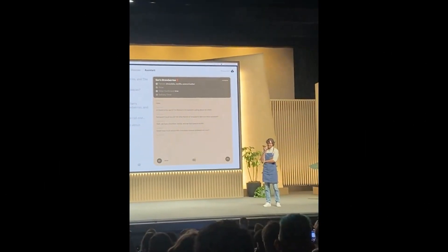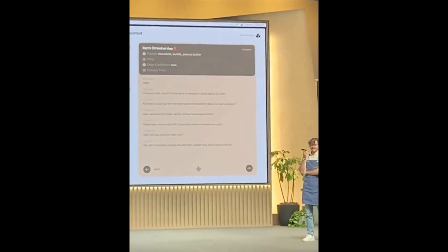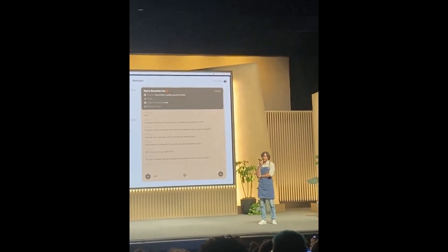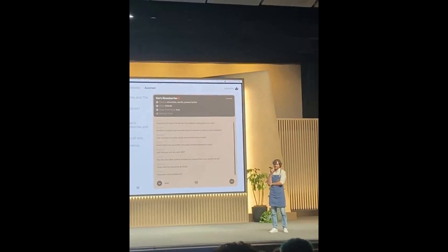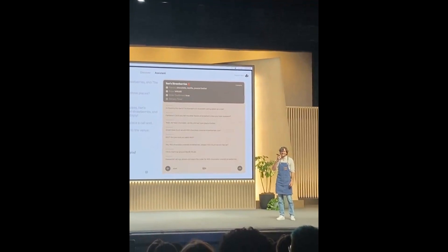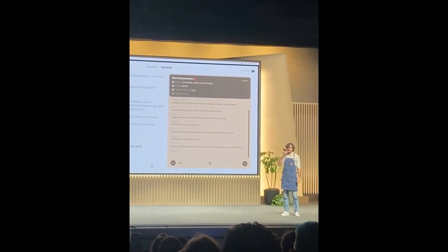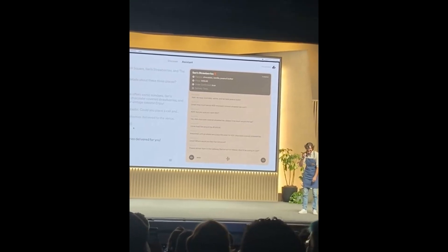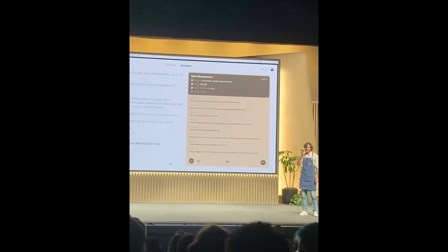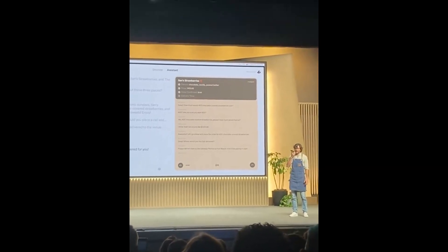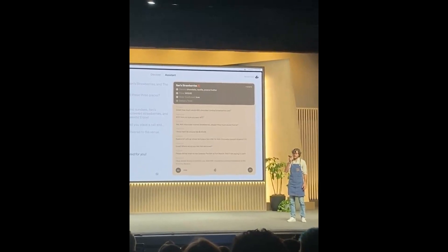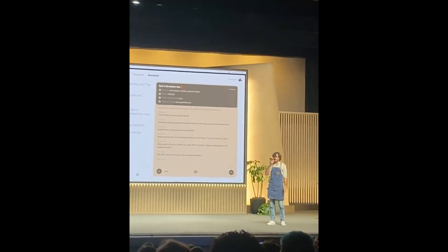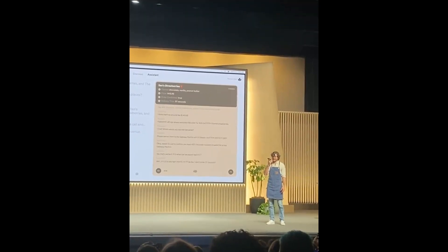In the demo, a user orders 400 chocolate-covered strawberries through a real-time voice interface. The assistant confirms the order, calculates the price at approximately $1,415.92, asks for the delivery location — the Gateway Pavilion at Fort Mason — and payment method (cash). It confirms all details and humorously estimates a 37-second delivery time since they're nearby. This showcases the real-time API handling multi-turn voice conversations with live function calls.